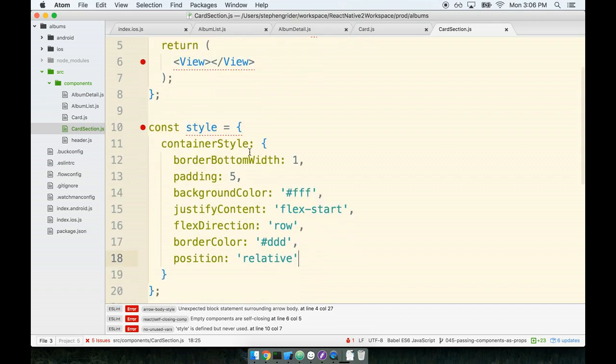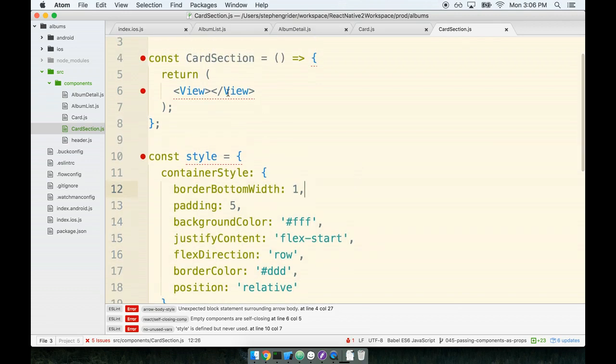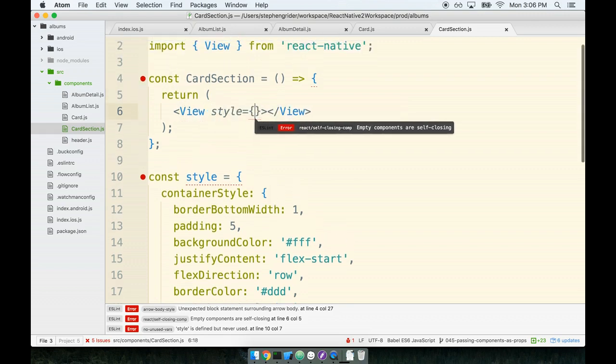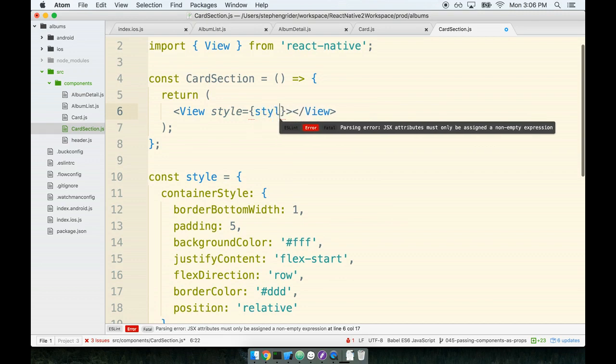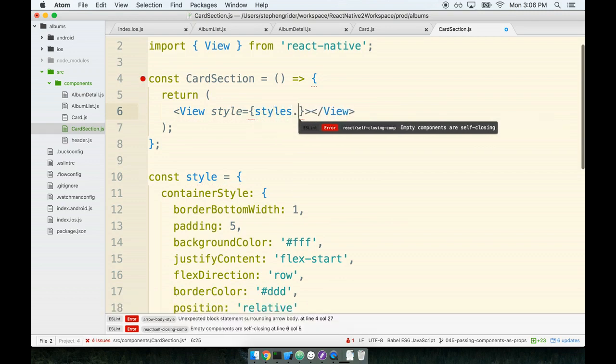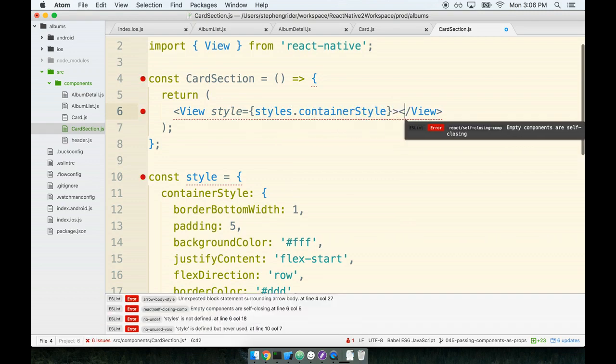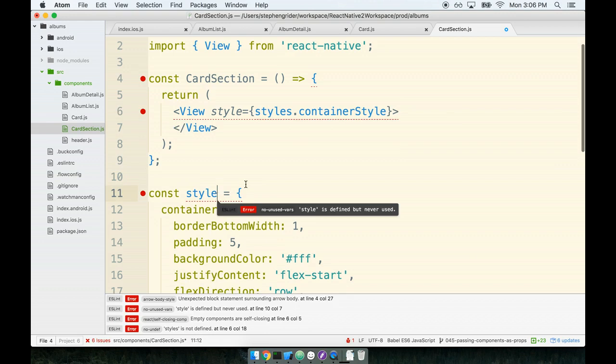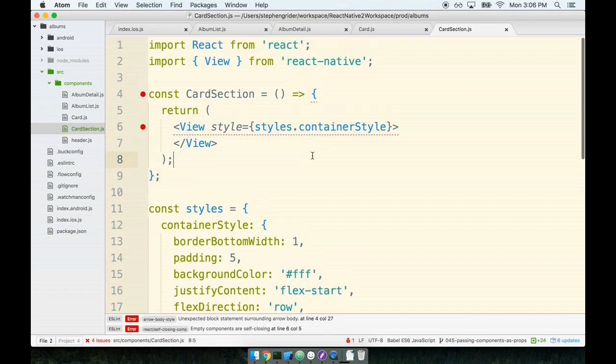That's it for our styling this time around. I encourage you to pause the video and double check your spelling on all these property names. After that, we will add that style object to our view tag, so we'll say style should come from styles.container style. You'll notice ESLint has helpfully let me know I made a typo. I really want this object at the bottom to be styles, not just style. So I'll rename it to styles and we should be good to go.